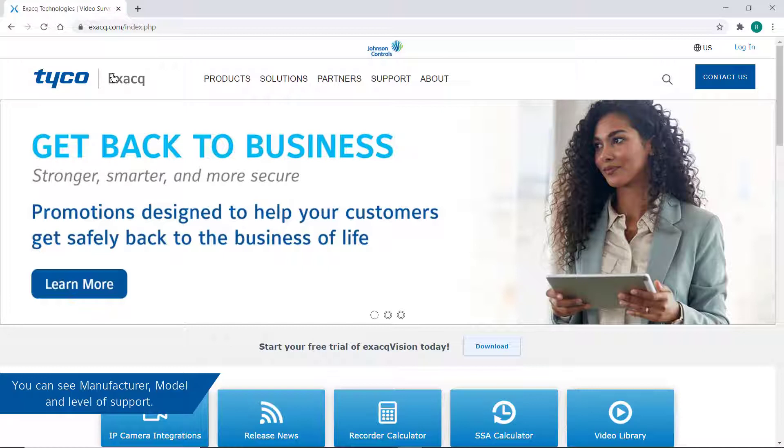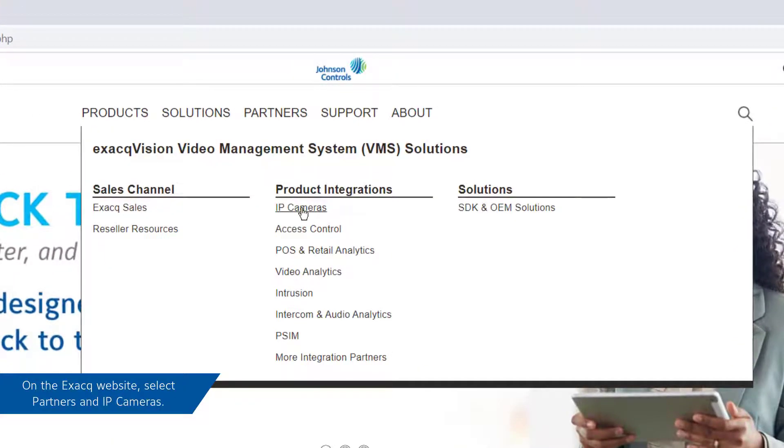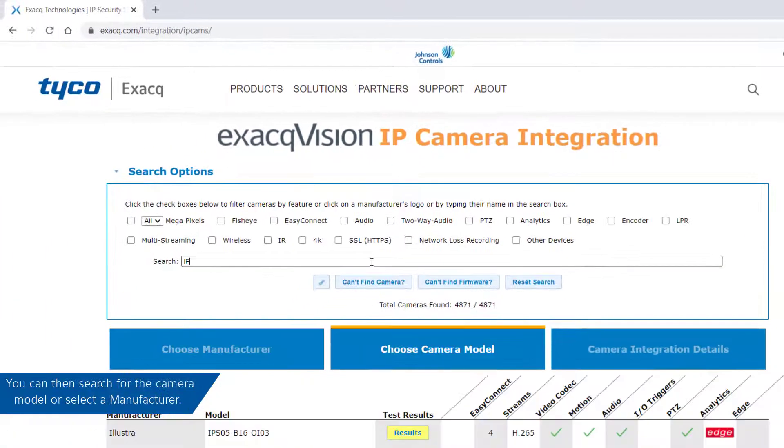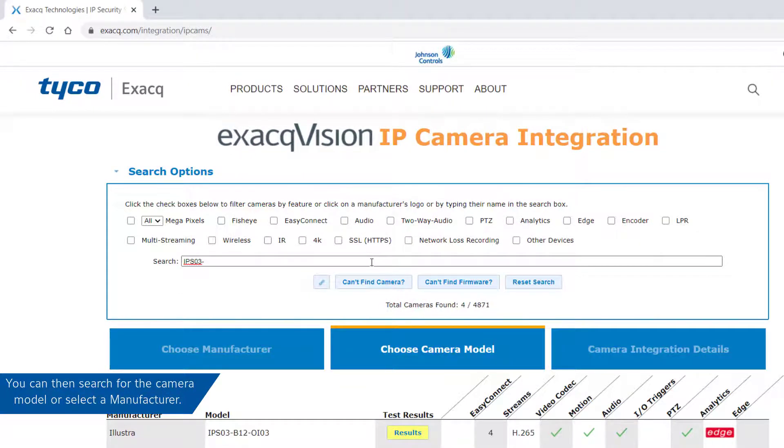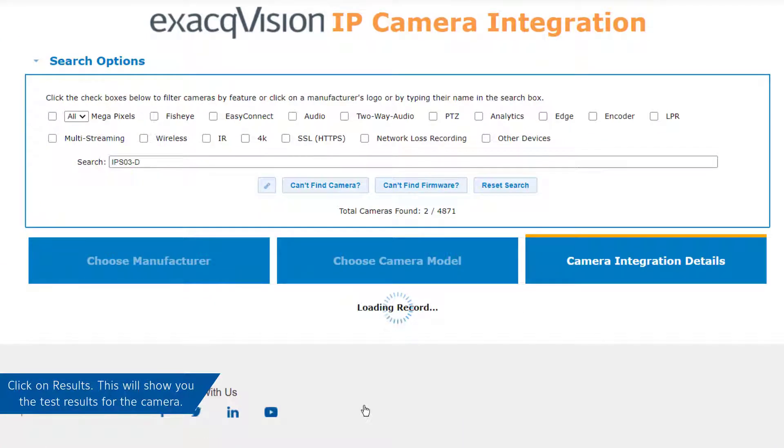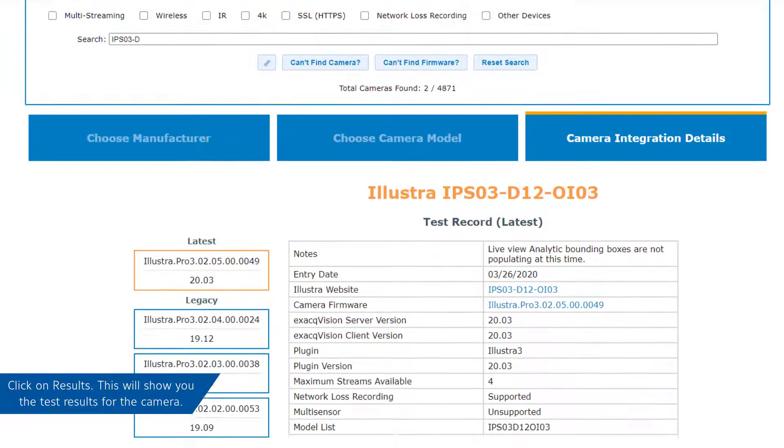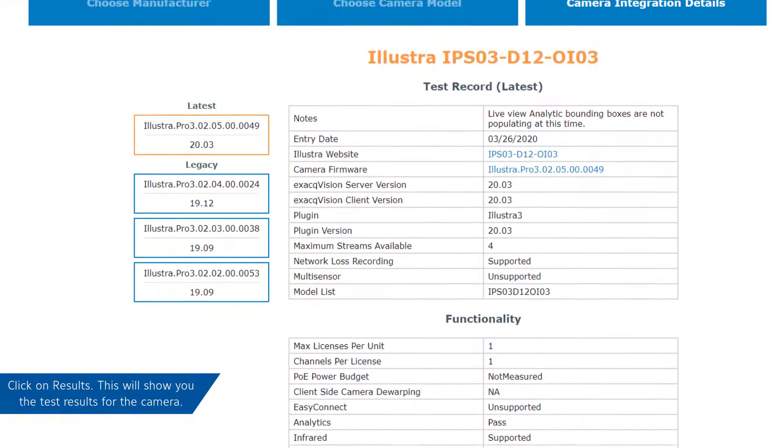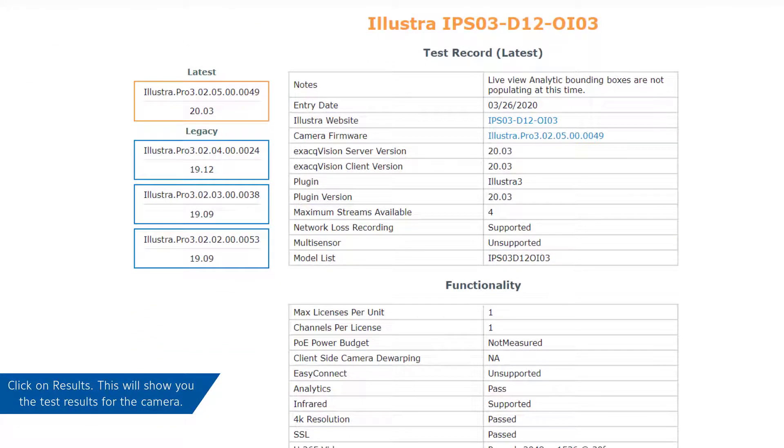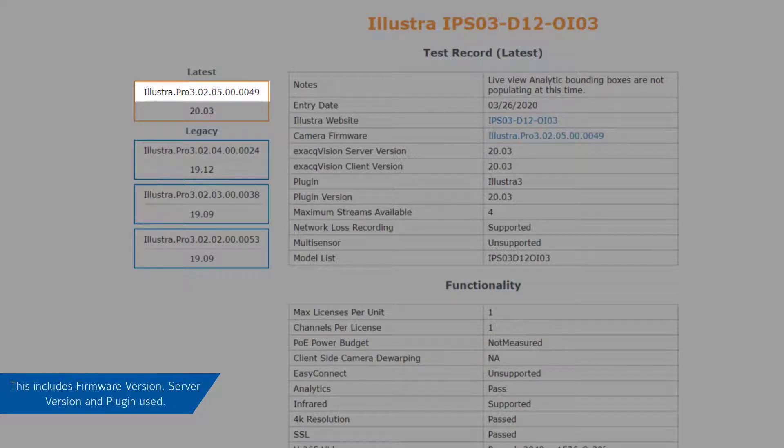To navigate to the integrations page, click on Partners, then IP Cameras. You can then select the manufacturer or you can search for the model. You can then click on Results. This will display a list of results from when the camera was last tested, including firmware version, version of ExacqVision software, and helpful information including the plug-in used for testing.